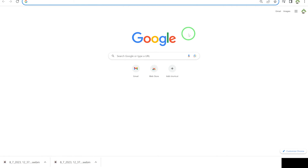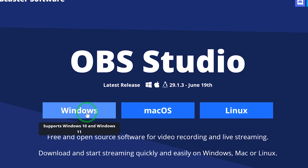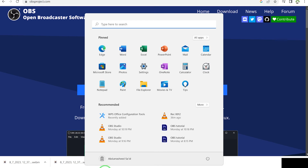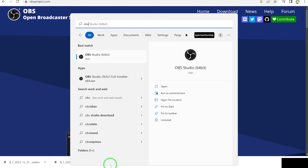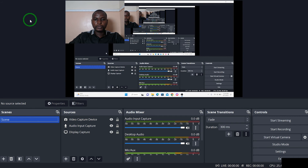The next on the list is OBS, which I find exceptionally useful and completely free to use and share. To access OBS, come to your browser and type in OBS Open Broadcaster Software. You can download it for Windows, Mac, and Linux. Once installed, search for OBS in your Start menu, click to open, and I've also made a complete video on how to use OBS.